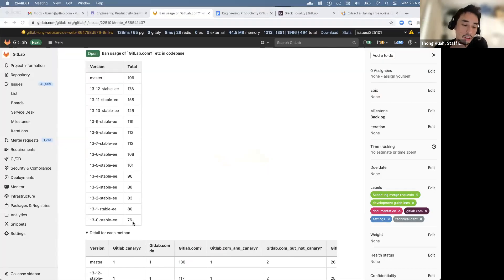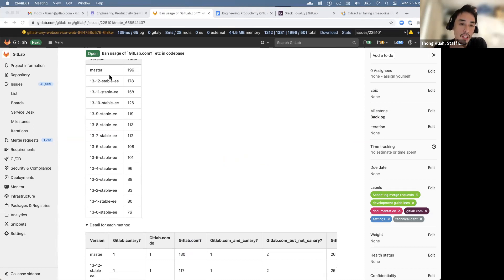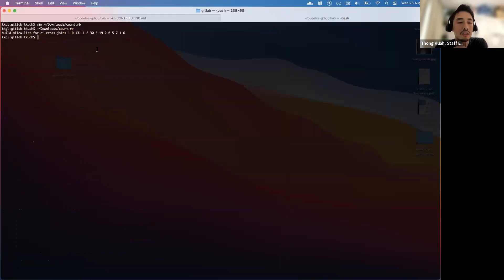We started off in 13.0 at 76 and now it's 196, so we're at the 200 mark. I think we're at a time where we need to stop new ones from coming in. This was at 13.12 and the growth has been very slow, but if I run the most recent one which is 14.3...